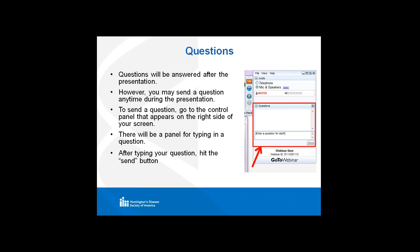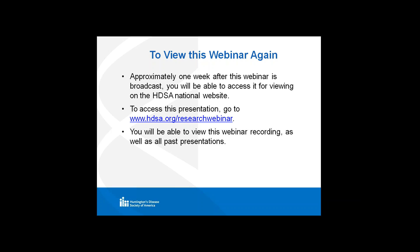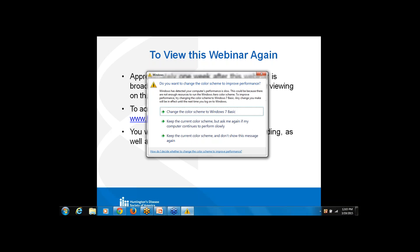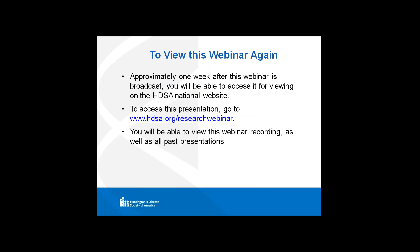Before we get started, for those new to the webinar series: you can ask questions at any point during Beth's presentation by going into the questions box on the right-hand side menu of your screen. You can type your question and click send, and at the end of Beth's talk we'll ask those questions on your behalf. We're recording this and will archive it on our website at hcsa.org/research-webinar.